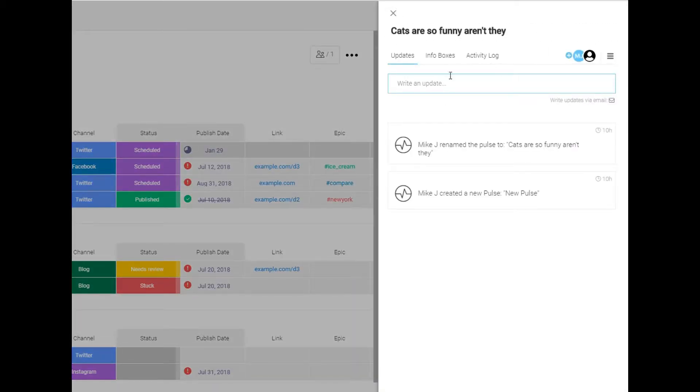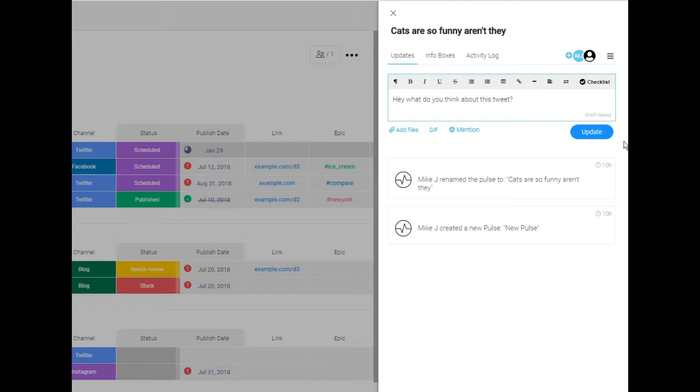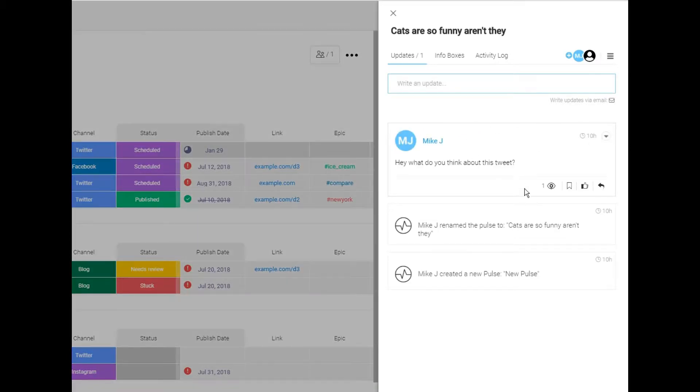And then you can start a conversation about that. You can be like, hey, what do you think about this tweet? And then this will start a conversation between everyone involved on that project about the content being worked on.